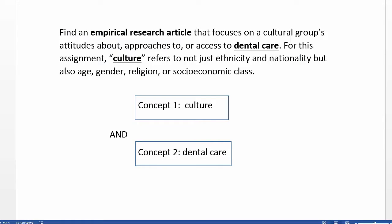Suppose my assignment is to find an empirical research article that focuses on a cultural group's attitudes about, approaches to, or access to dental care. If I'm not quite sure which group to focus on yet, I'll start with a very general search.